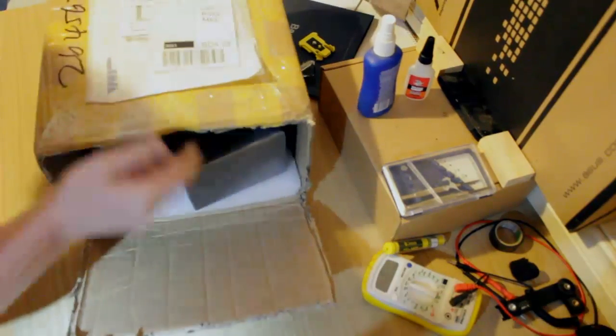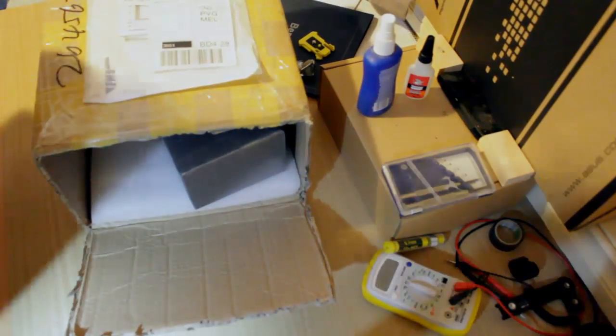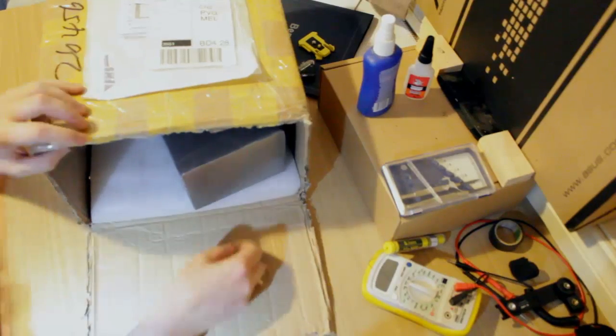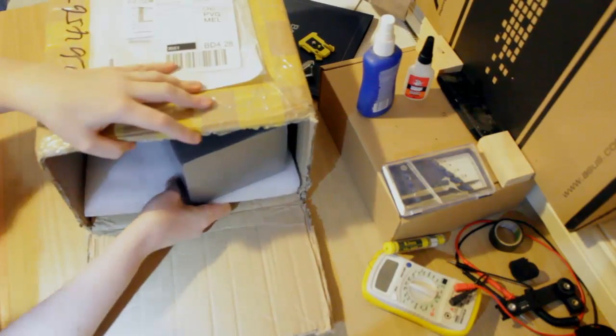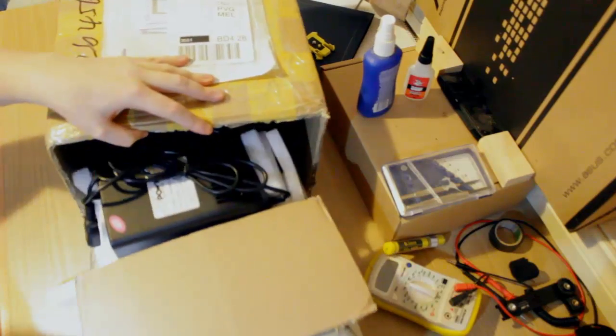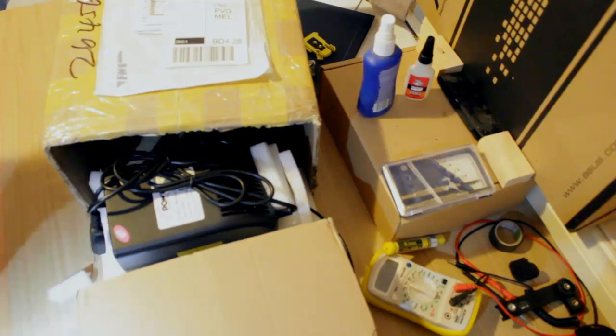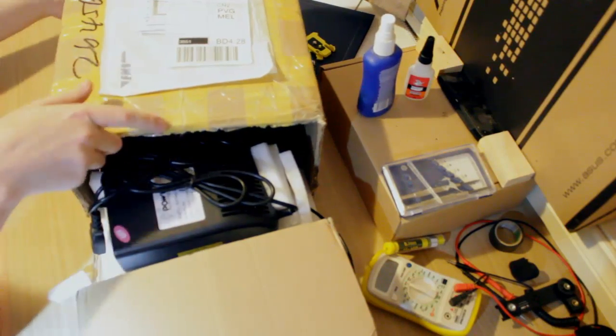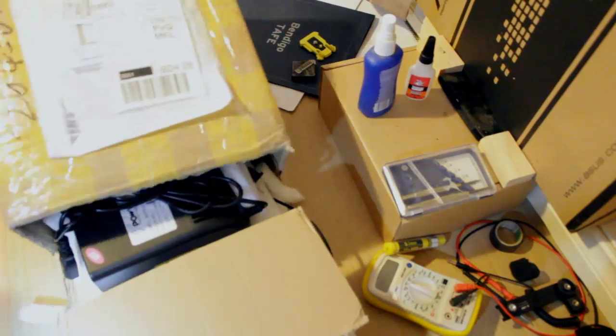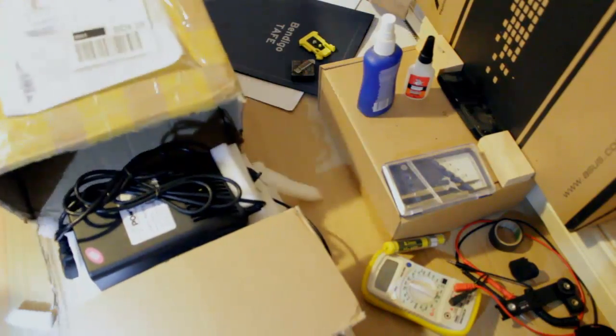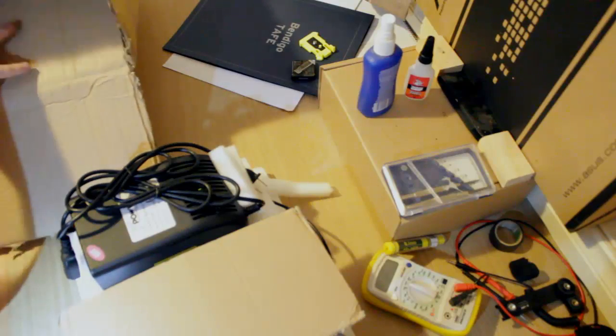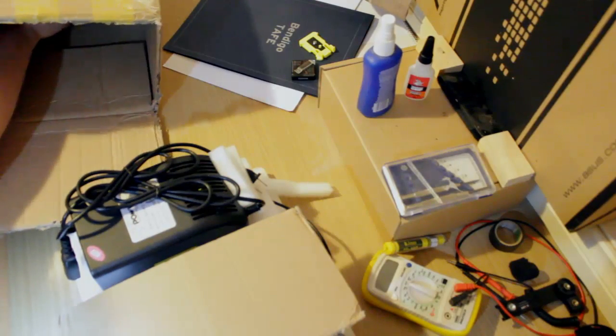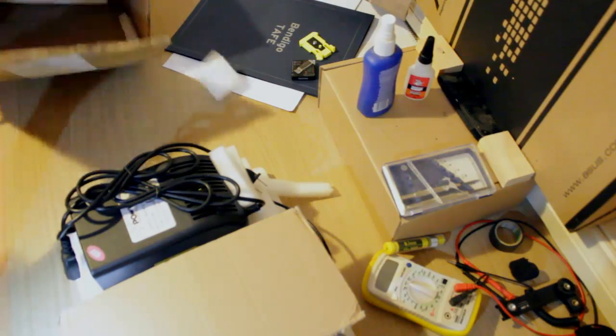I haven't actually pulled this out, so bear with me. This is quite heavy. Make sure there's nothing left. Nope.